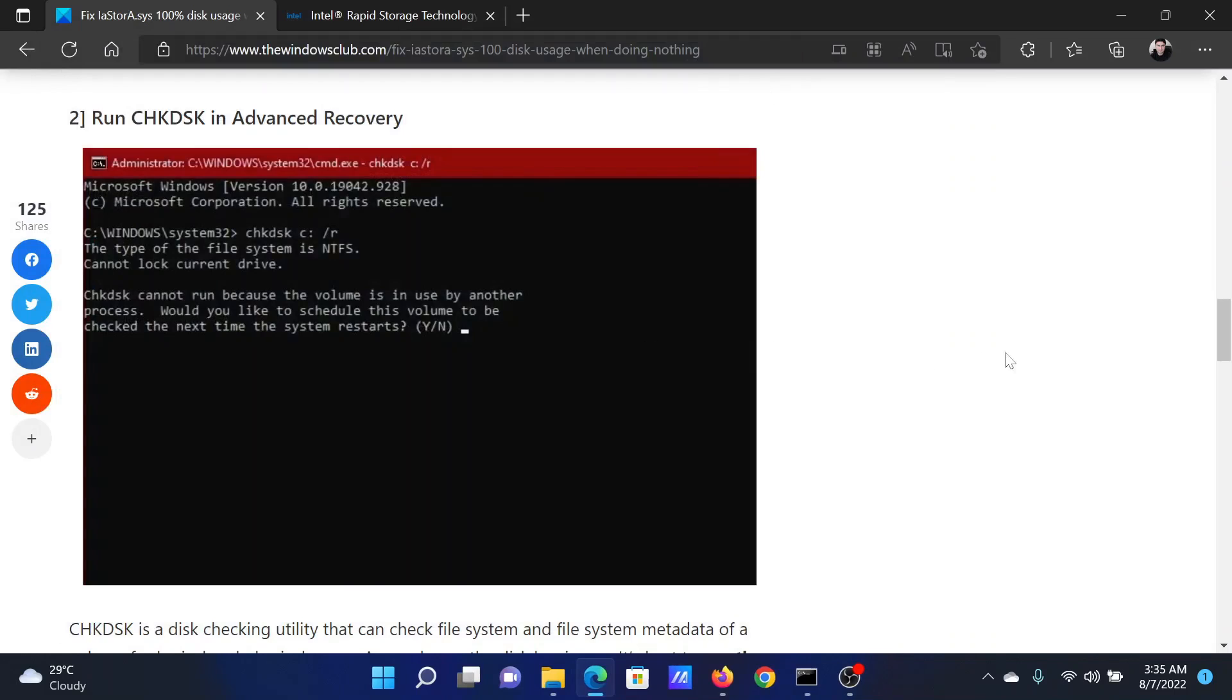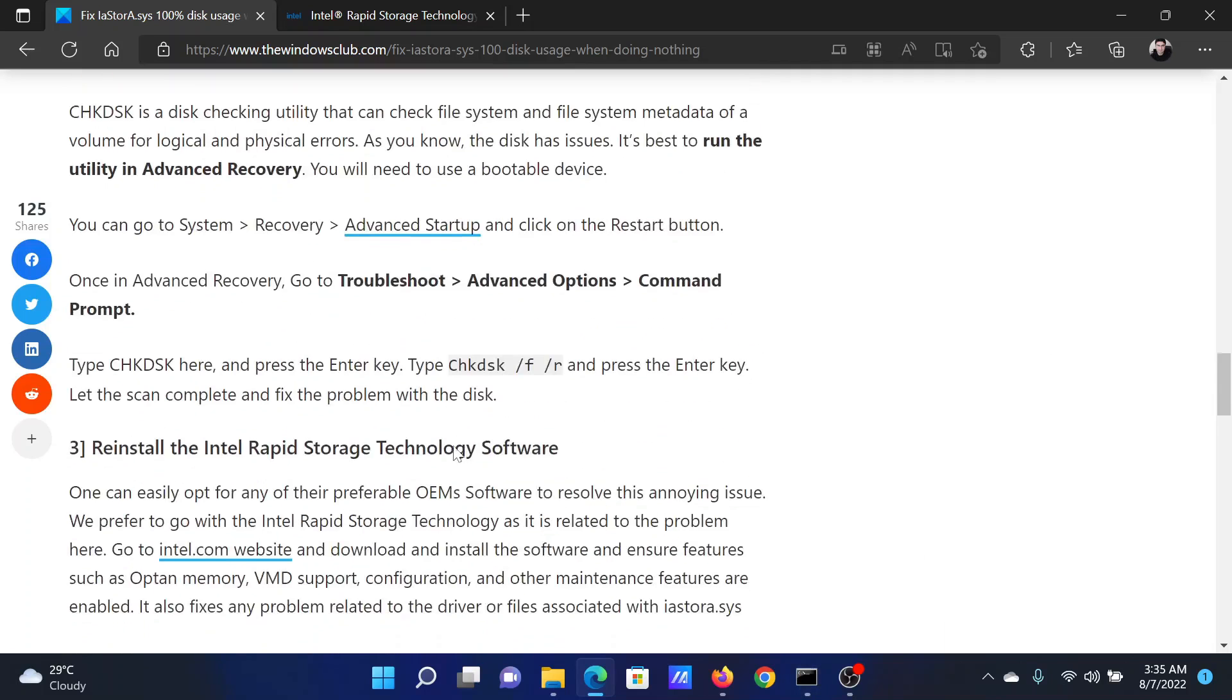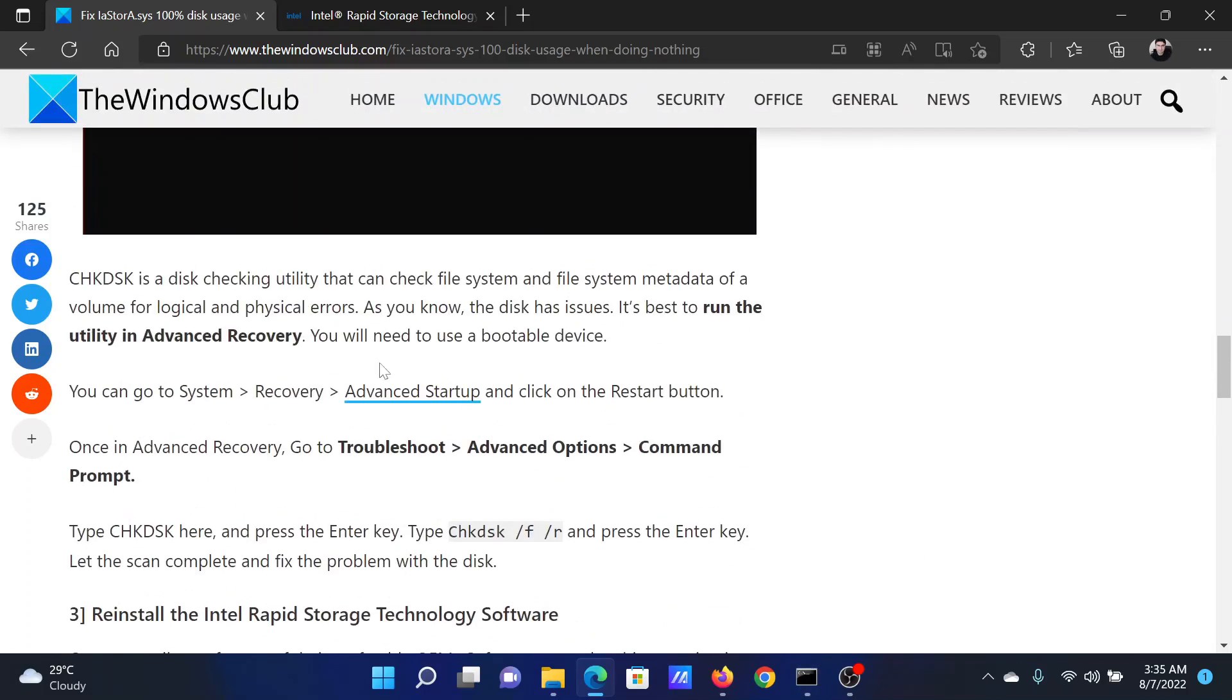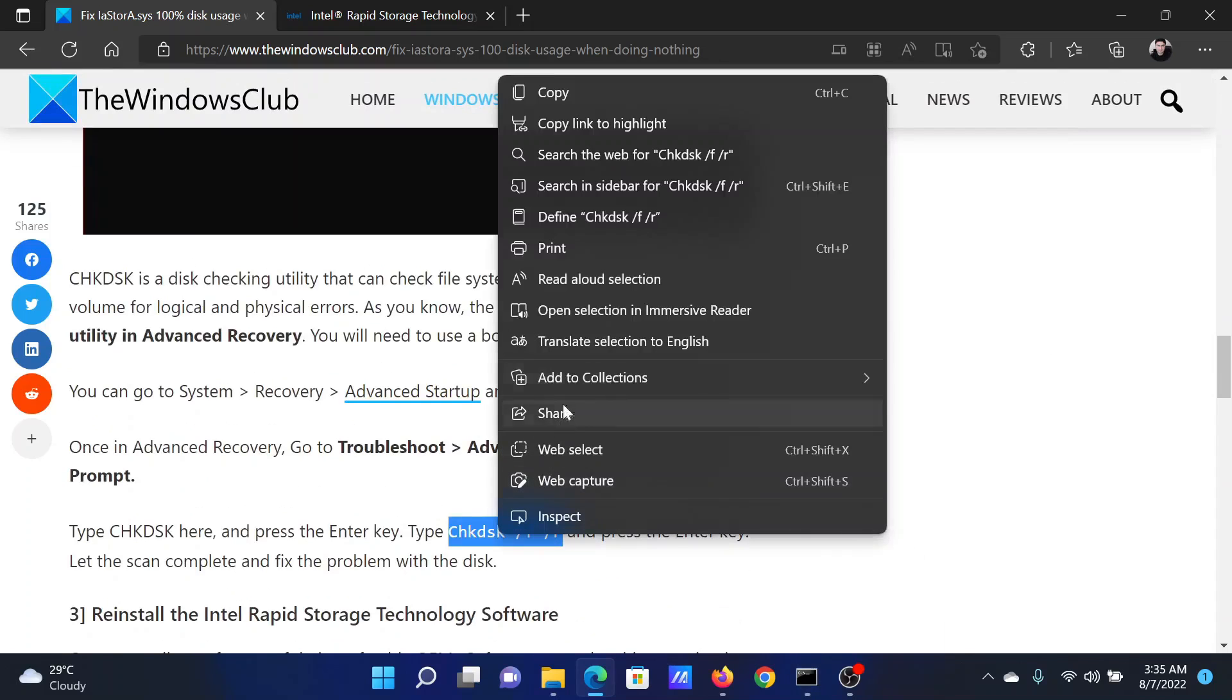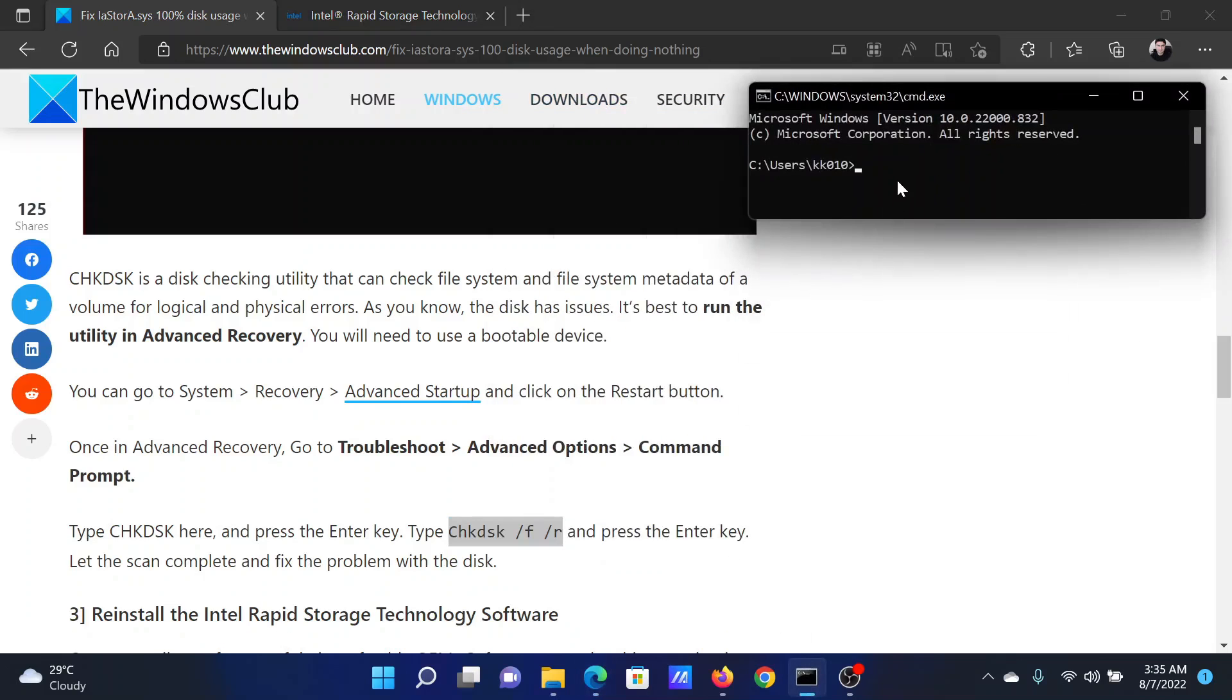After this, choose the command prompt option and copy and paste this command or type it, whatever is comfortable for you, which is chkdsk space /f space /r. I'll show you in a normal command prompt window, but you would have to do it in the advanced options one.